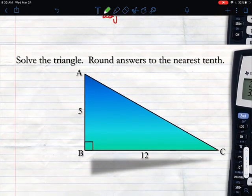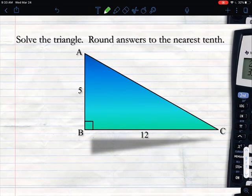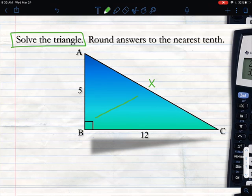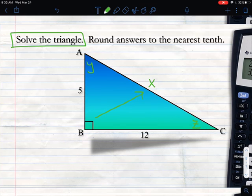Now that we know how to find any side and any angle, they're going to ask you to solve the triangle — meaning find every missing piece. Label all missing pieces: maybe call the hypotenuse X, angle A as Y, and angle C as Z. We'll go through and solve for those different pieces.